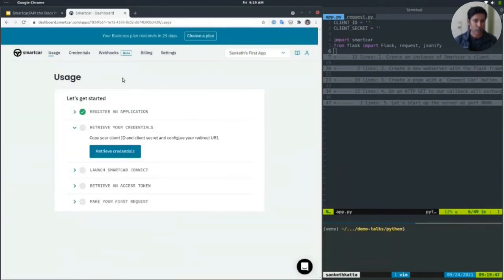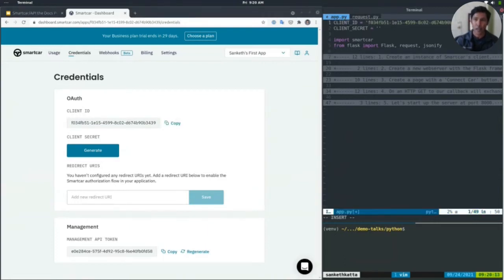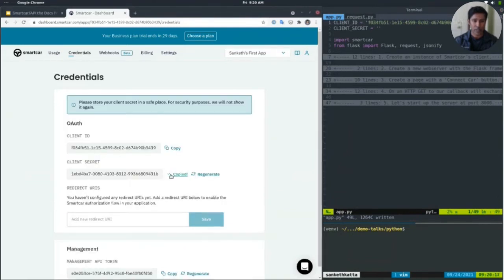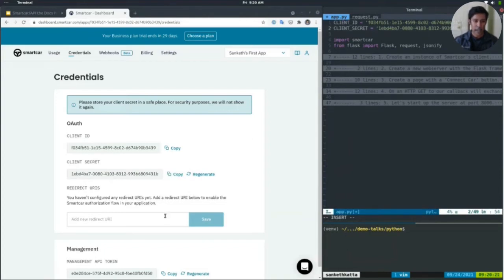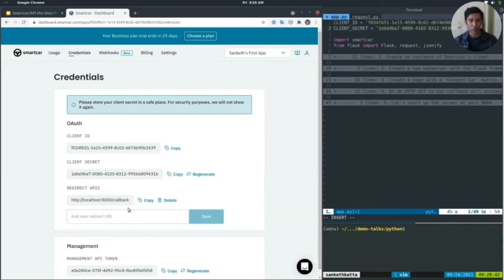The last thing I'll show before jumping into the code is our getting started checklist. It shows every step from registering an application — called Sanket's first app — all the way to making your first request, with checkmarks that will highlight as I progress. I'll start by retrieving credentials: a client ID and client secret, which are part of the OAuth 2 experience and help Smartcar identify your application. I'll also enter a redirect URI — localhost 8000 slash callback — which is where authorization codes and access tokens will be received.